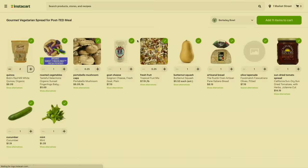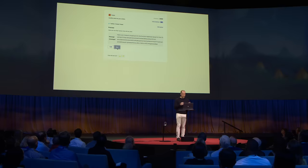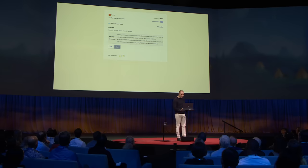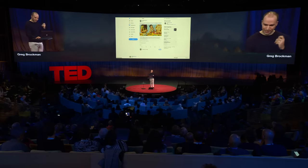Now we have a tweet that's been drafted for our review, which is also a very important thing. We can click run — and there we are. We're the manager. We're able to inspect. We're able to change the work of the AI if we want to. And after this talk, you will be able to access this yourself.